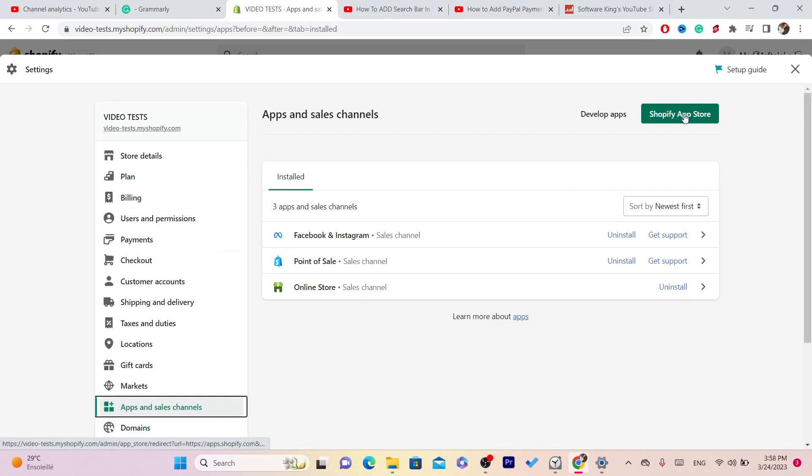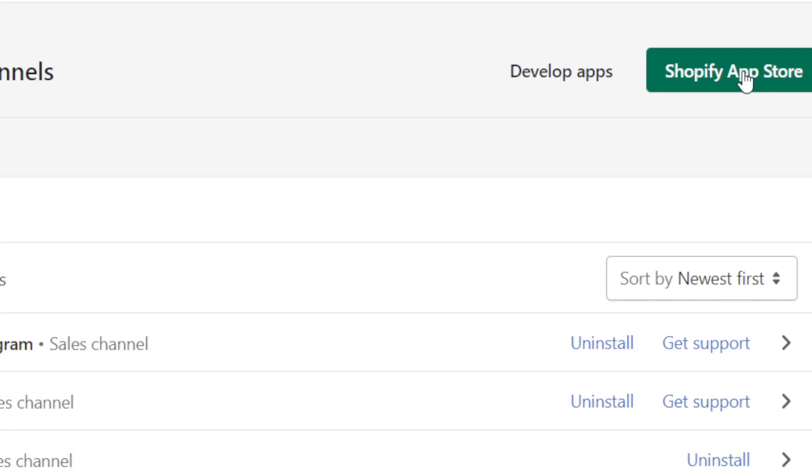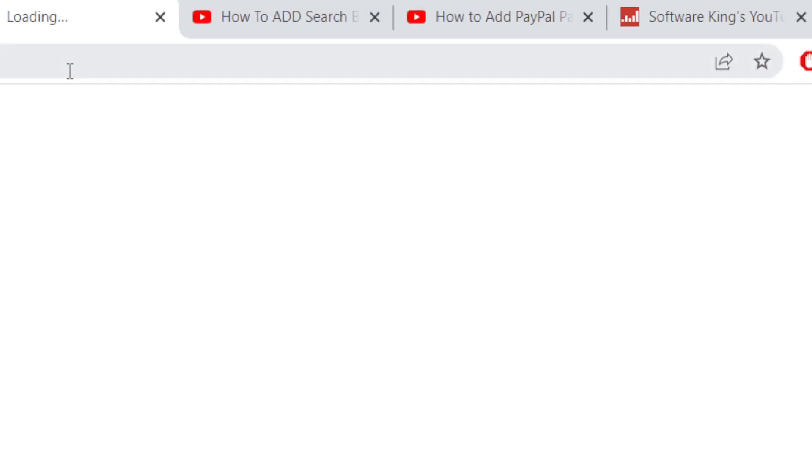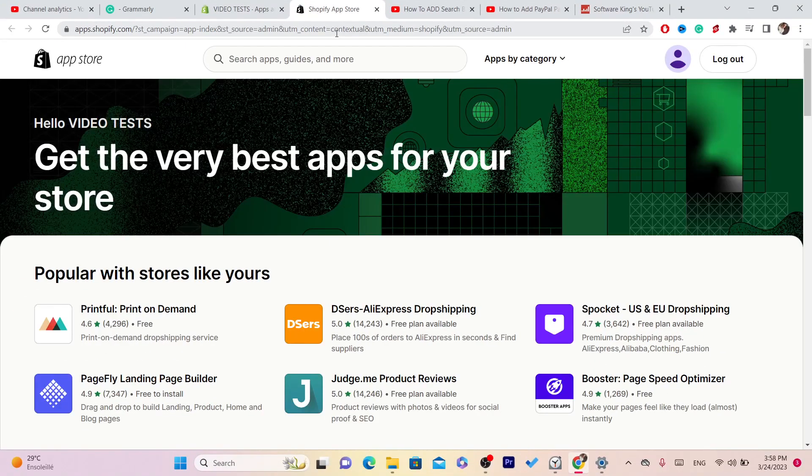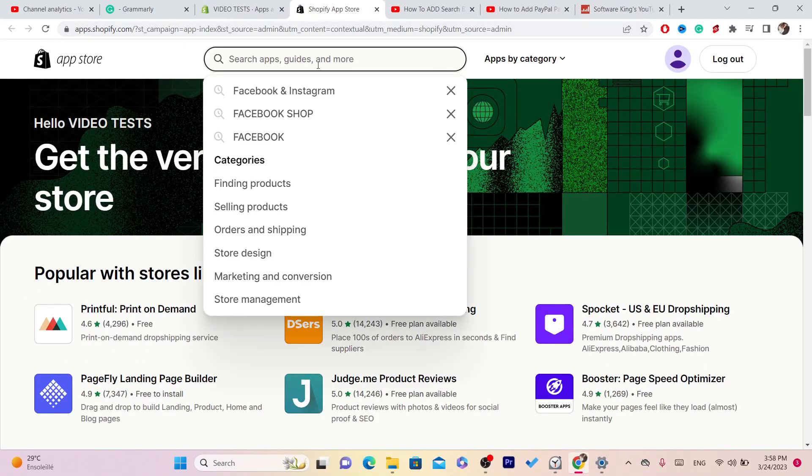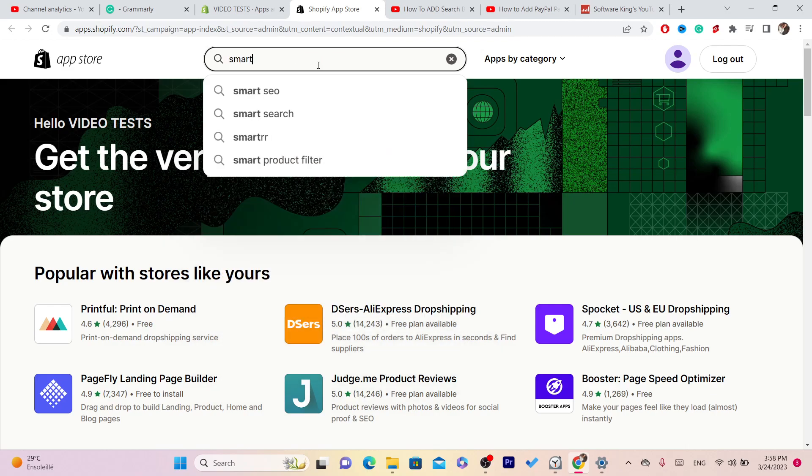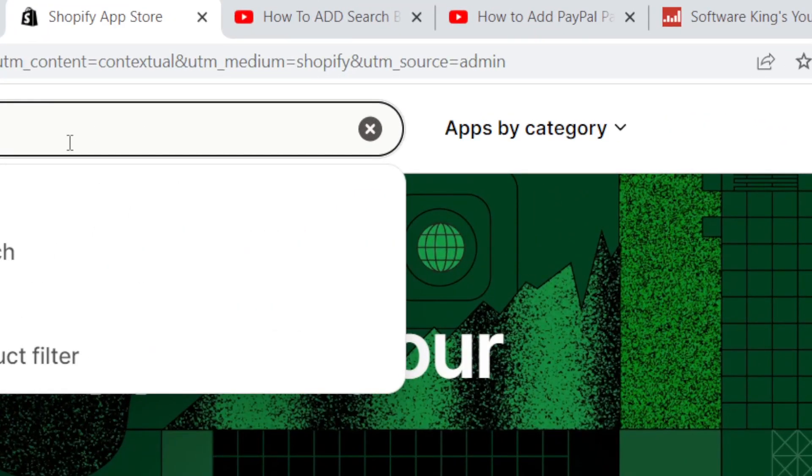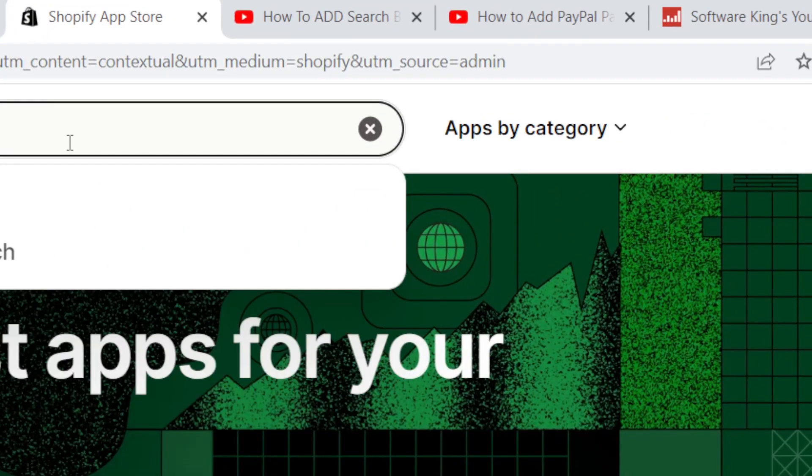Next, you want to click on Shopify App Store in the top right. Now you want to search for Smart Search.